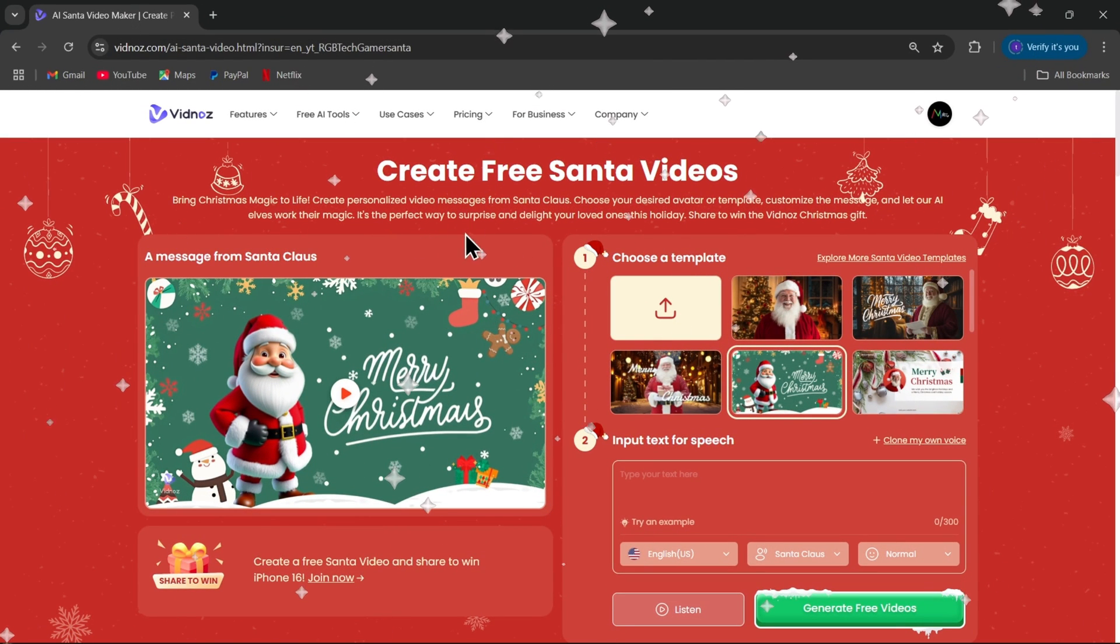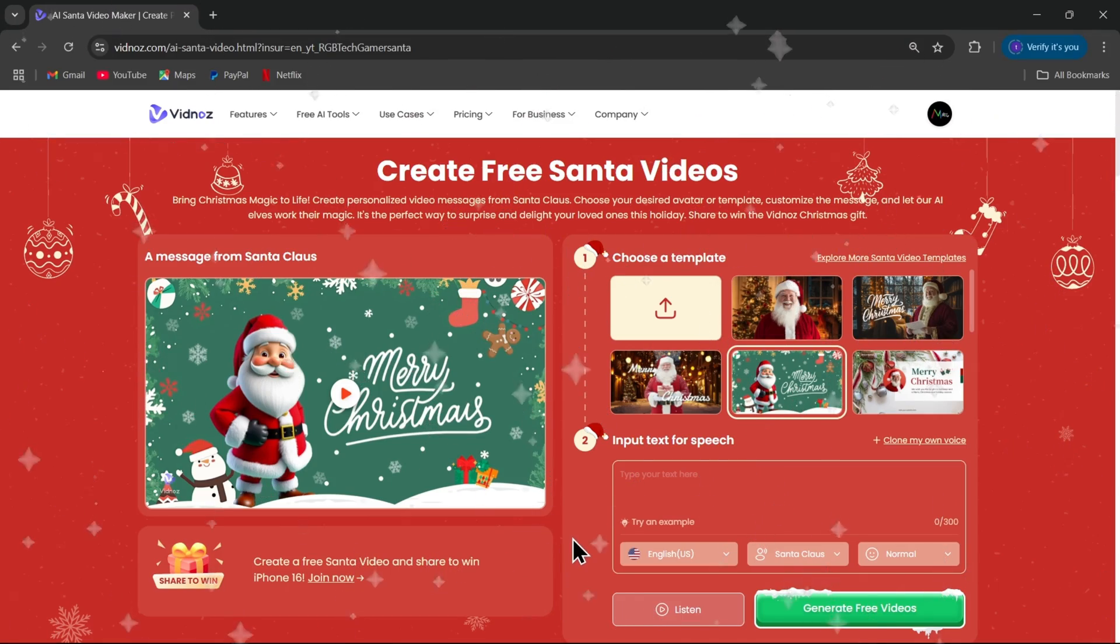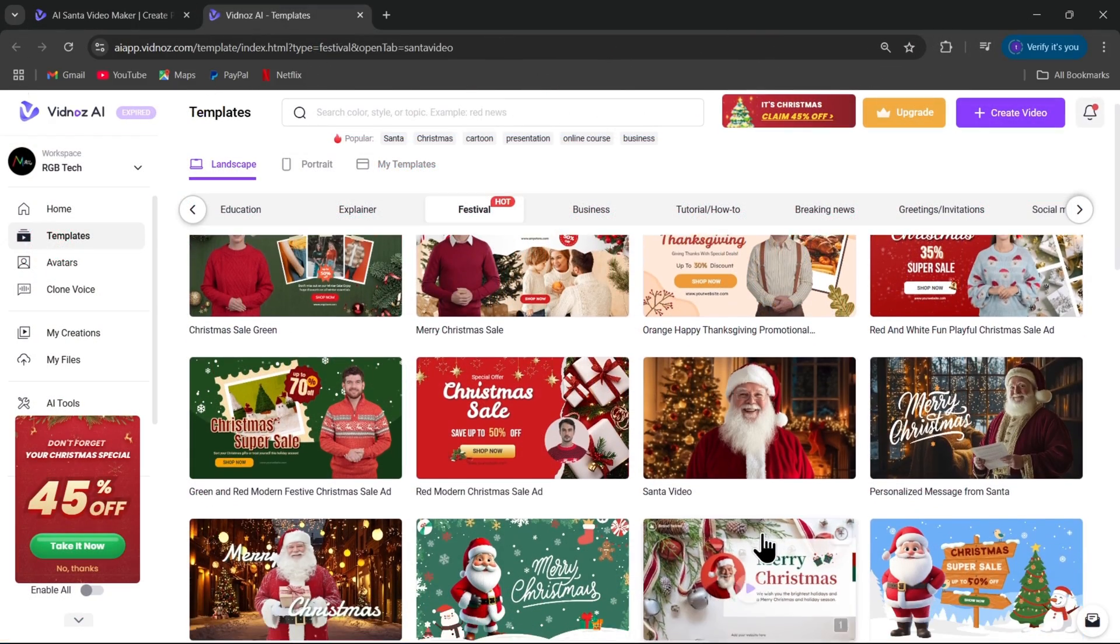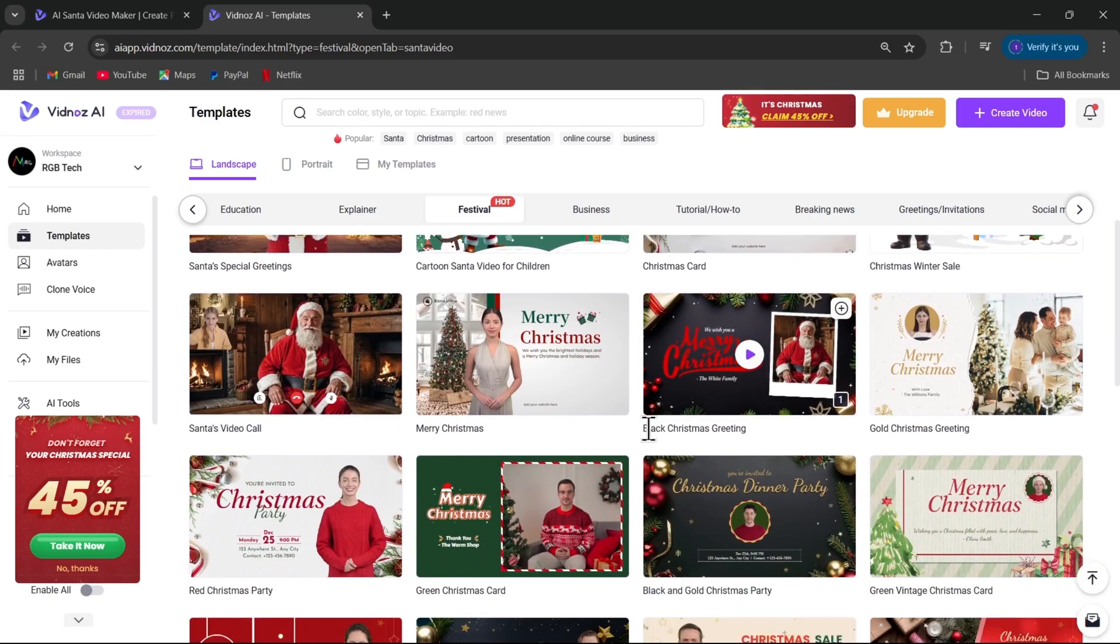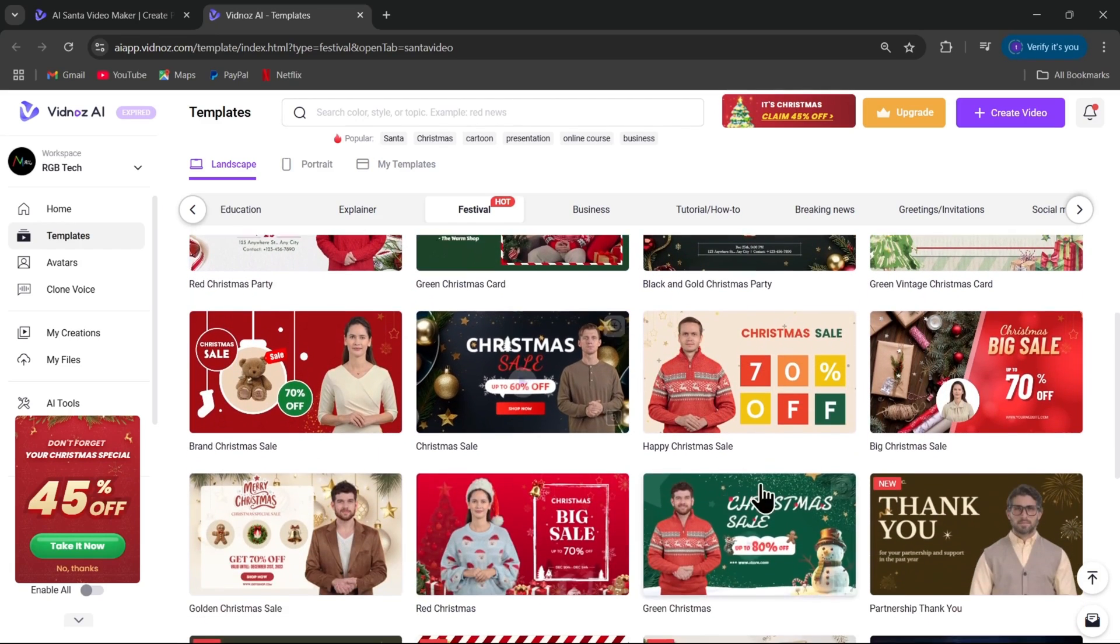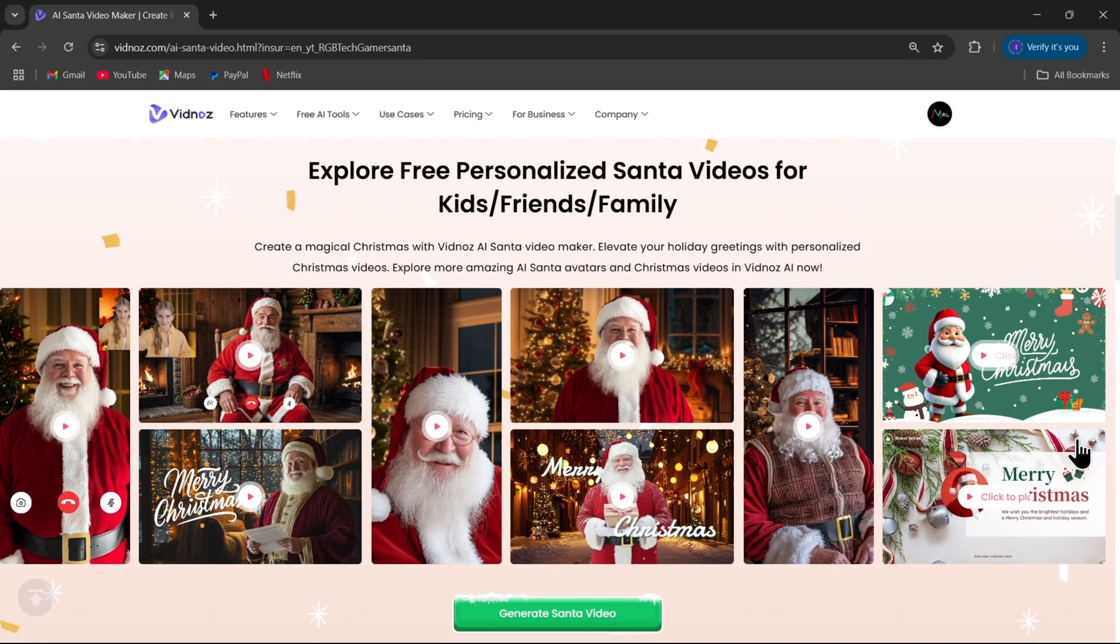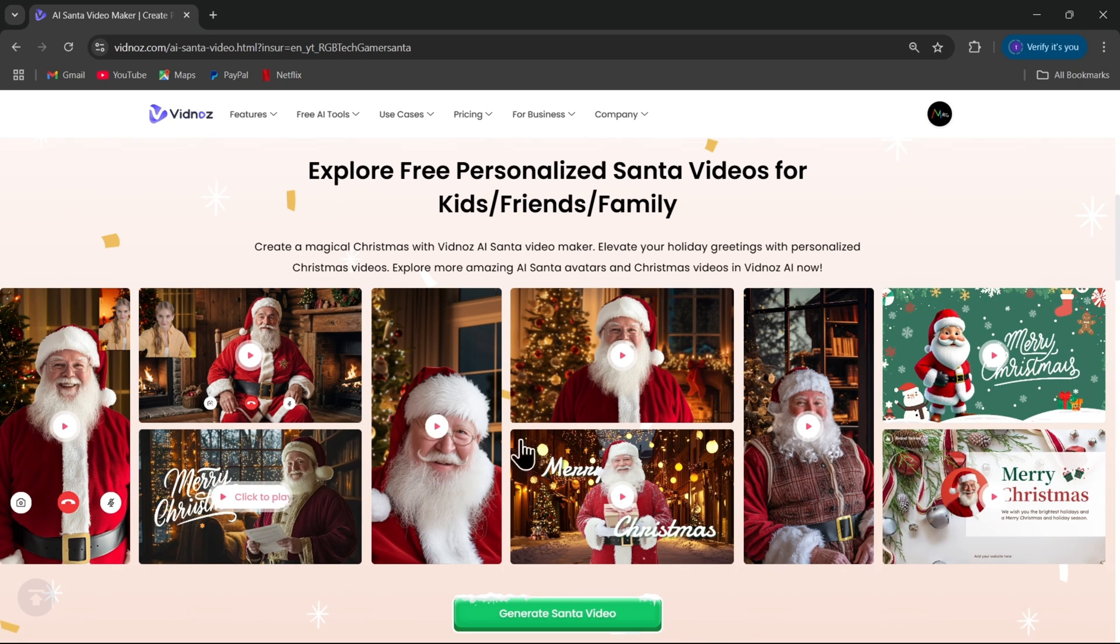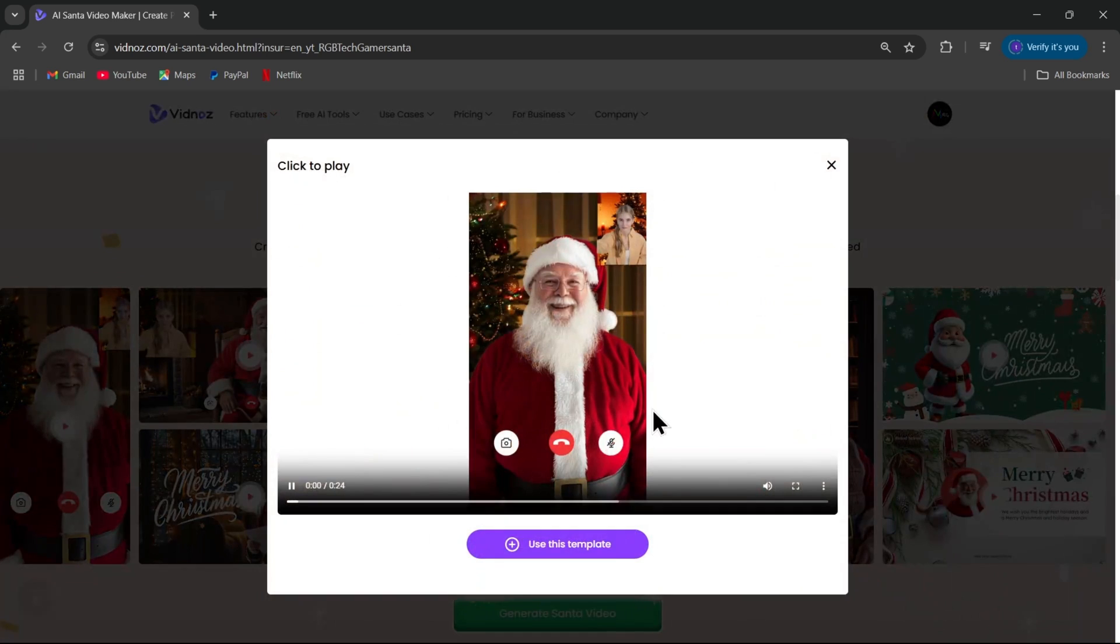Before we dive into the video, I've got something exciting to share with you. This holiday season, Vidnose.ai is making it super easy for you to create your own personalized Santa video to spread some festive cheer. Whether you want to surprise your friends, family, or followers with a special holiday message, Vidnose.ai lets you do it all with just a few clicks.